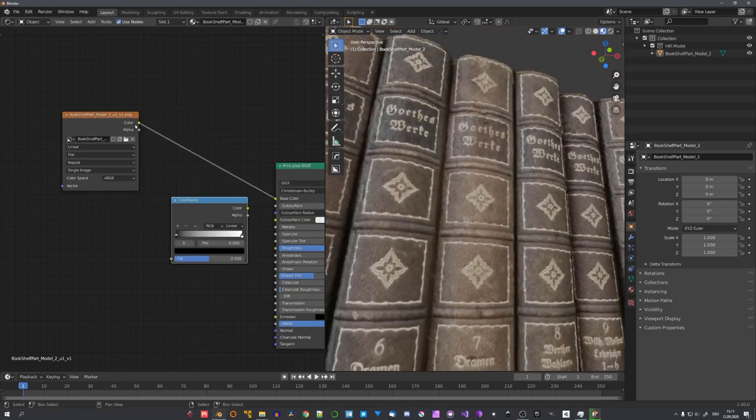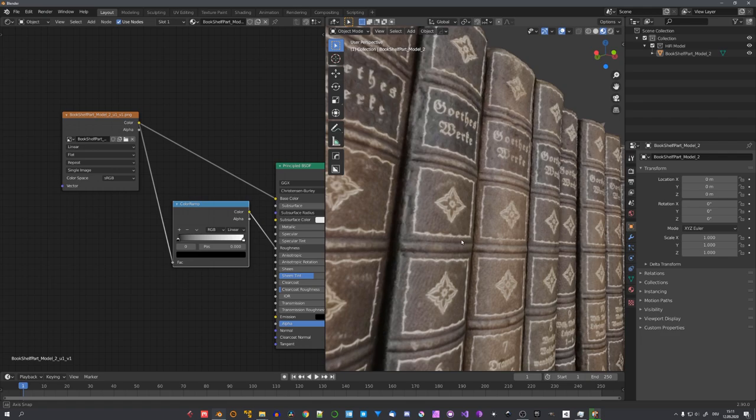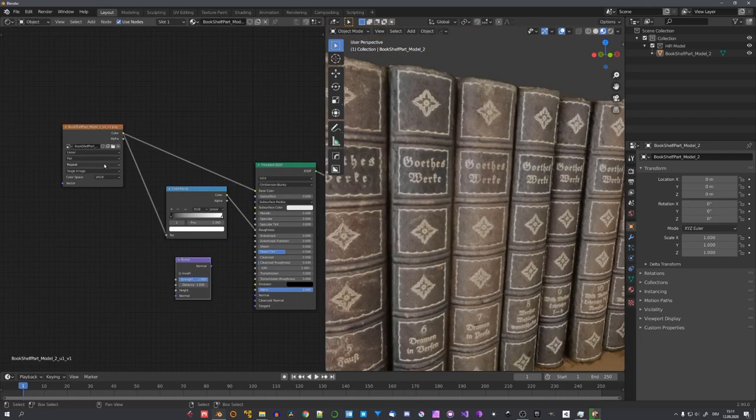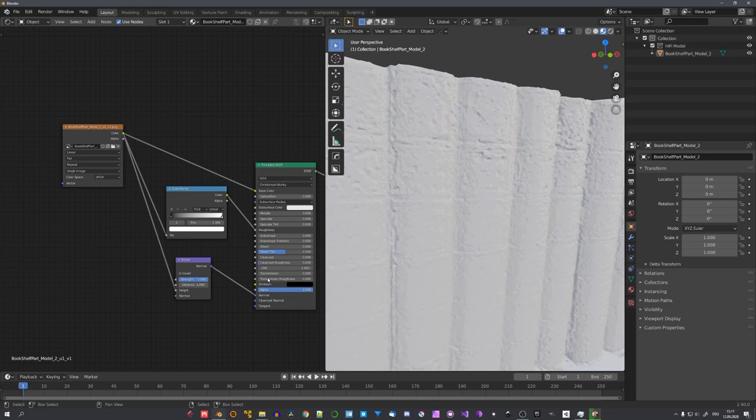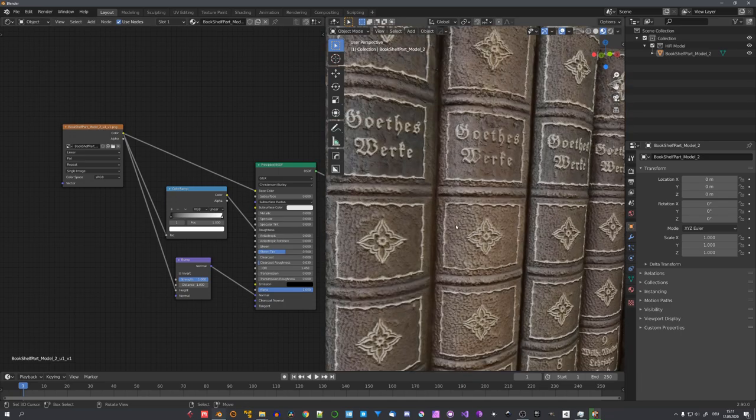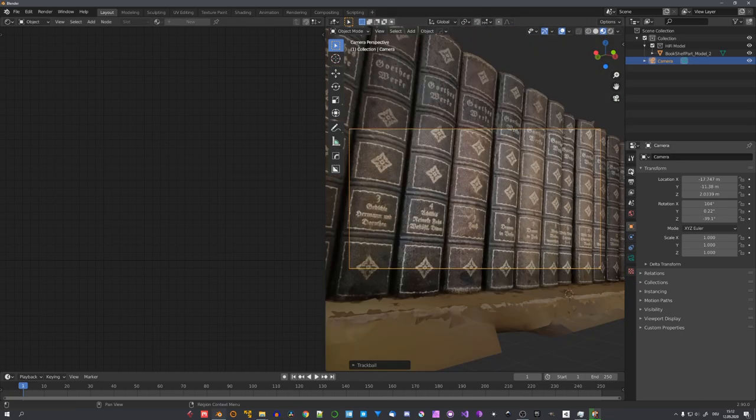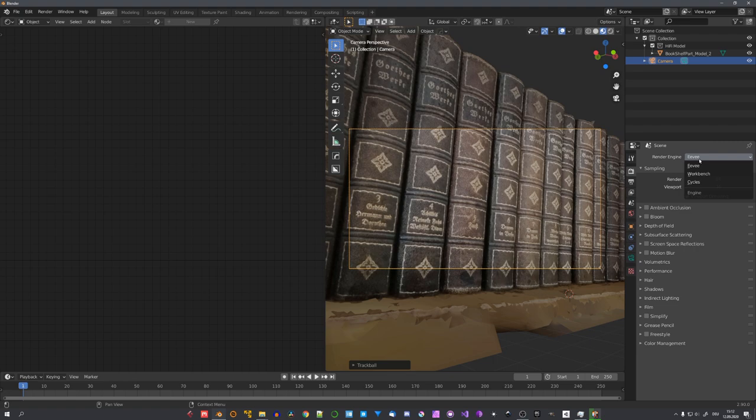But for more control over your texture setup, we could feed the texture into the roughness input, as well as into the normal by using a bump node. Okay, so let's add in a camera, and after that, work on the lighting.